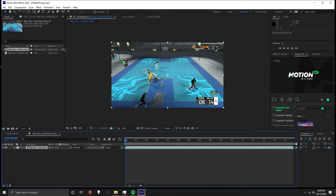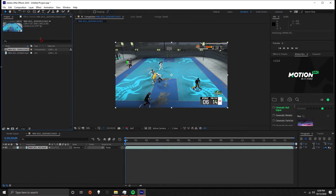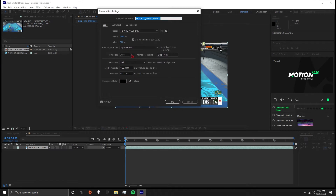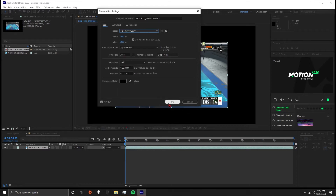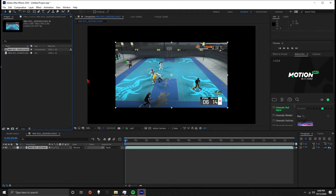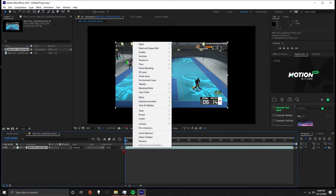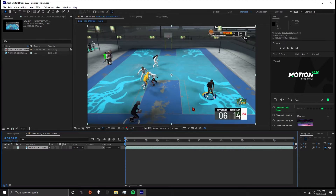So as you can see this clip is 720p and we want it to be 1080p. All you gotta do is adjust your composition settings, go up to the preset area and scroll down until you see HDTV 1080 29.97, and hit confirm. As you can see it enlarged the resolution of the composition but not the clip, so you want to right click on the clip and go to Transform > Fit to Comp.